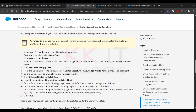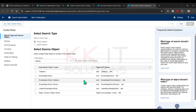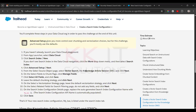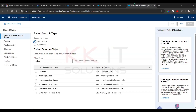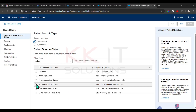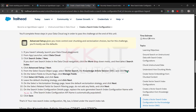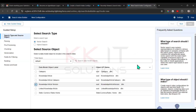Select 'Vector Search' and the 'Knowledge Article Version' data model object (MDO), then click Next. Confirm vector search is selected, and Knowledge Article Version MDO is selected. Click Next to continue.